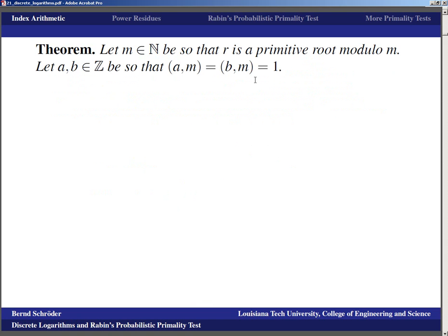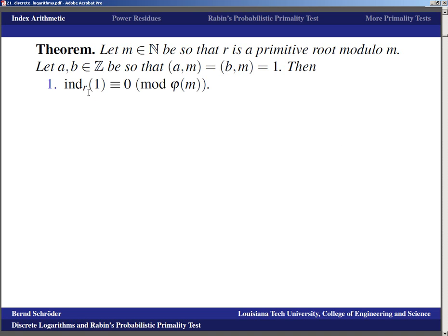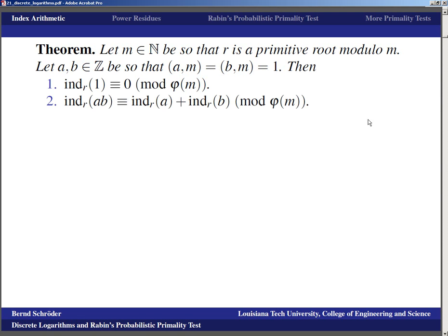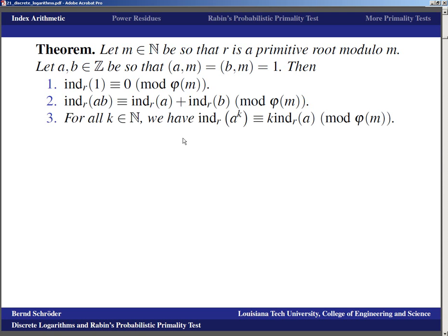If r is a primitive root modulo M, and a, b are integers with gcd(a,M) = gcd(b,M) = 1, then: the index of 1 to base r is ≡ 0 (mod φ(M)); the index of ab to base r equals the index of a plus the index of b, modulo φ(M); and for all natural numbers k, the index of a^k to base r is k times the index of a to base r, modulo φ(M). These are exactly the logarithm laws, but in modular arithmetic with modulus φ(M).